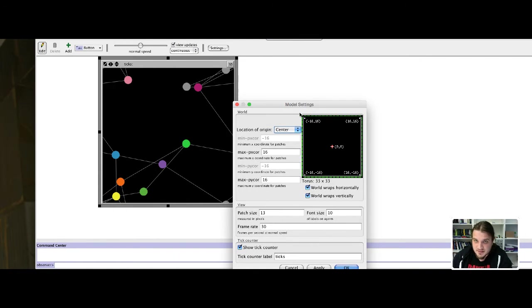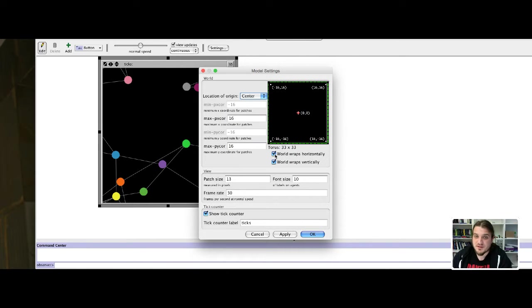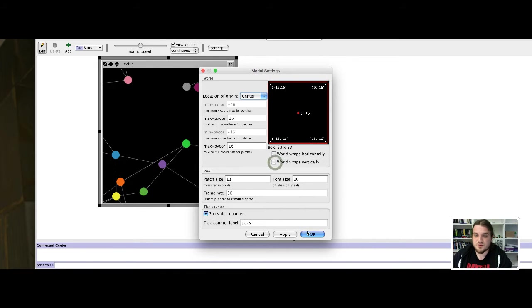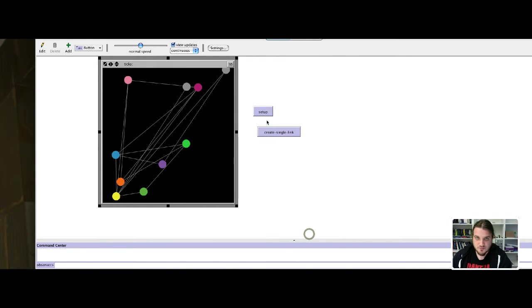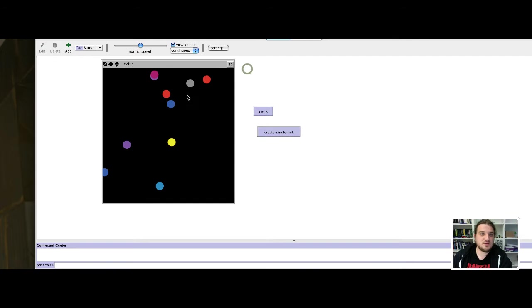You can see that these two checkboxes are checked - world wraps horizontally. We unclick that and unclick that too. Do setup again and that should do the job.